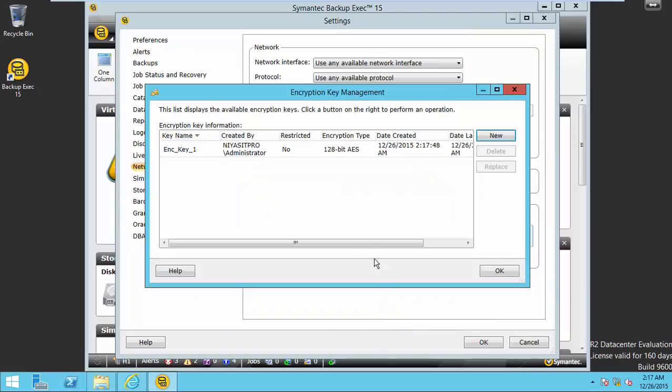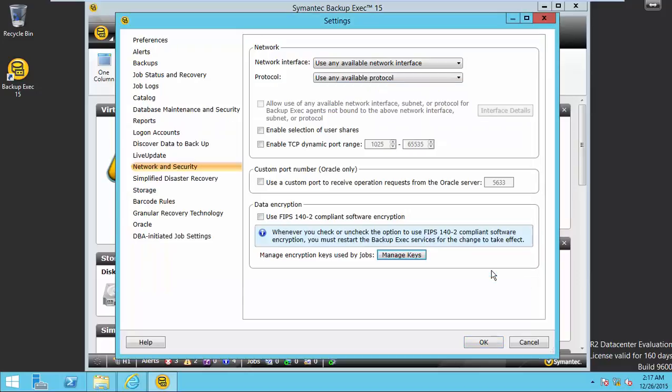Once you finish, click OK. You can see this encryption key is tagged with the current user, administrator. Click OK.